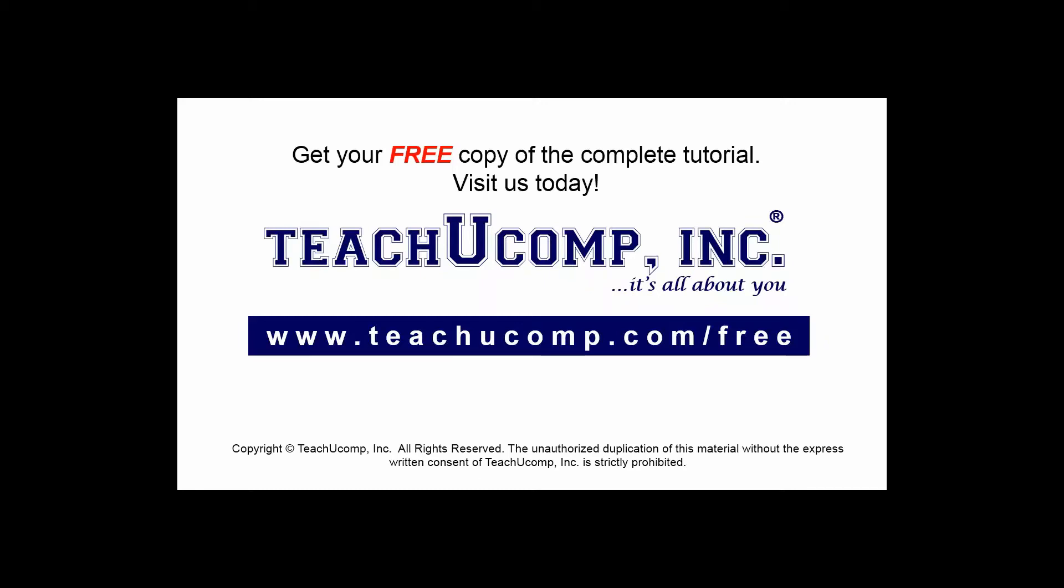Get your free copy of the complete tutorial at www.teachucomp.com/free.